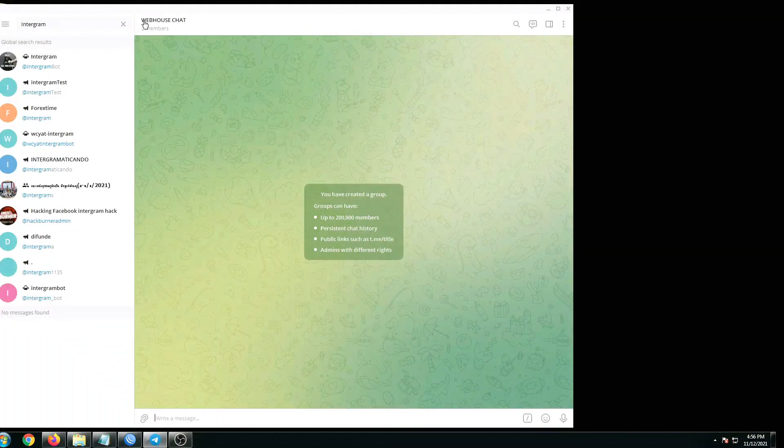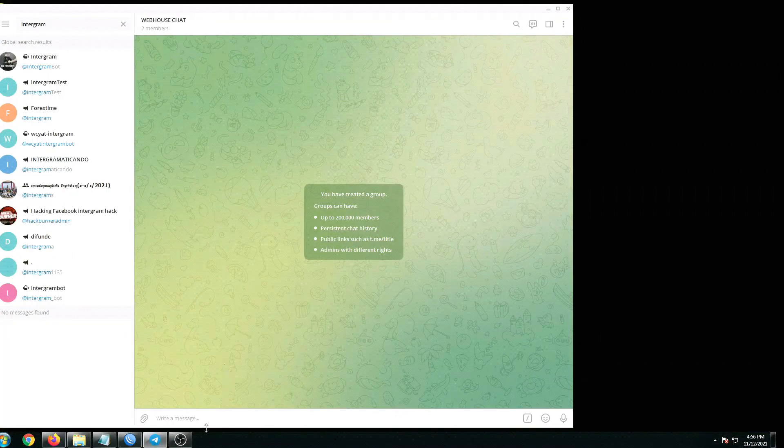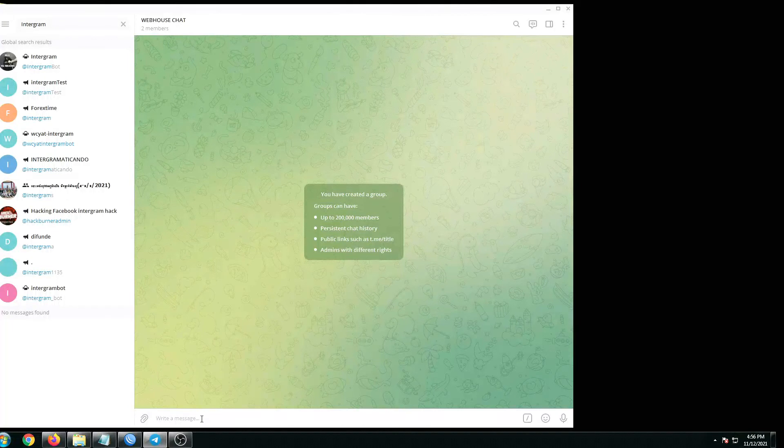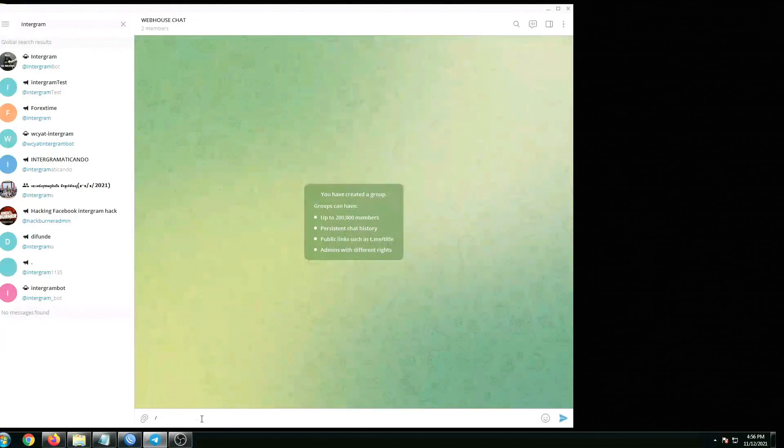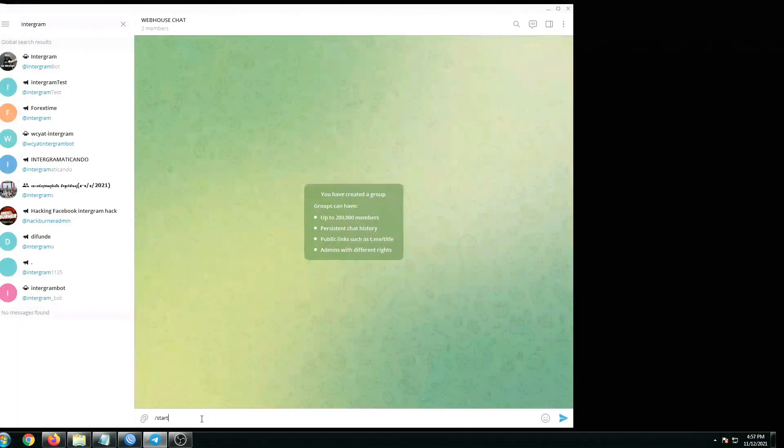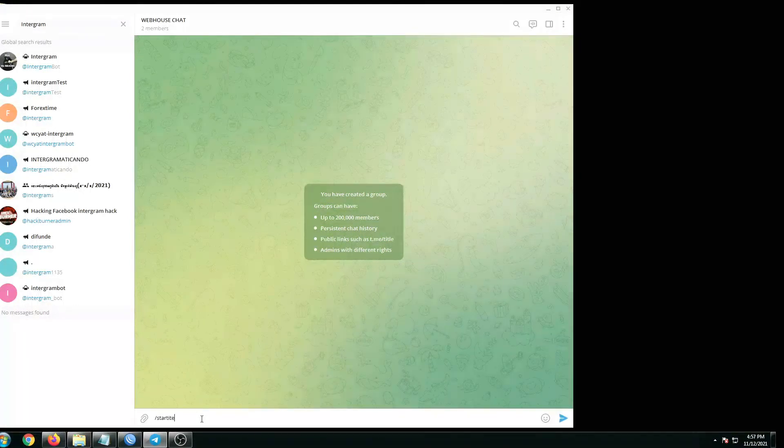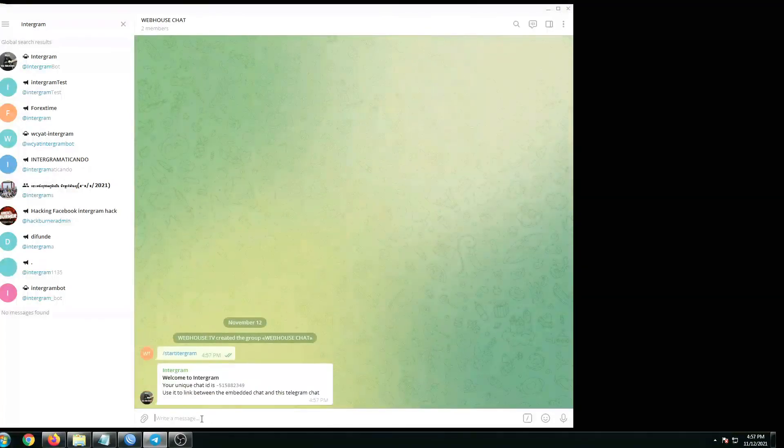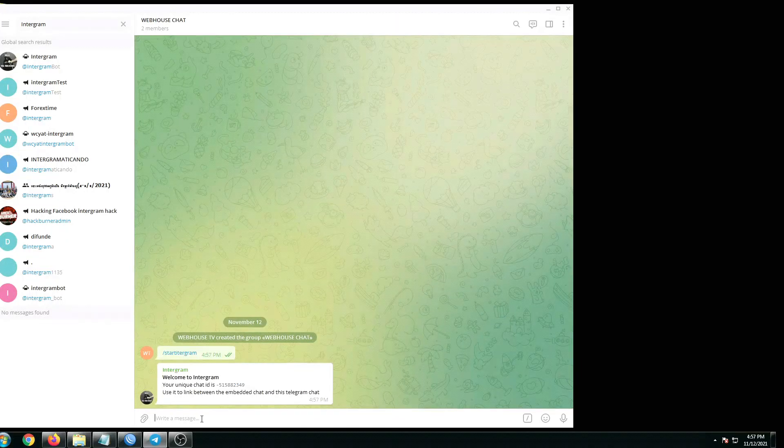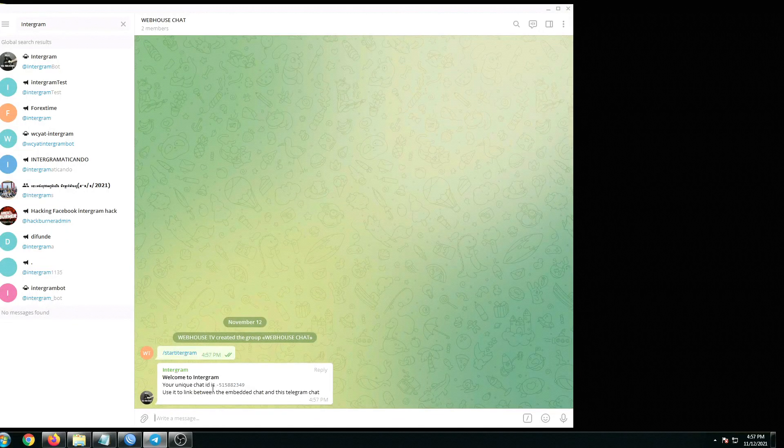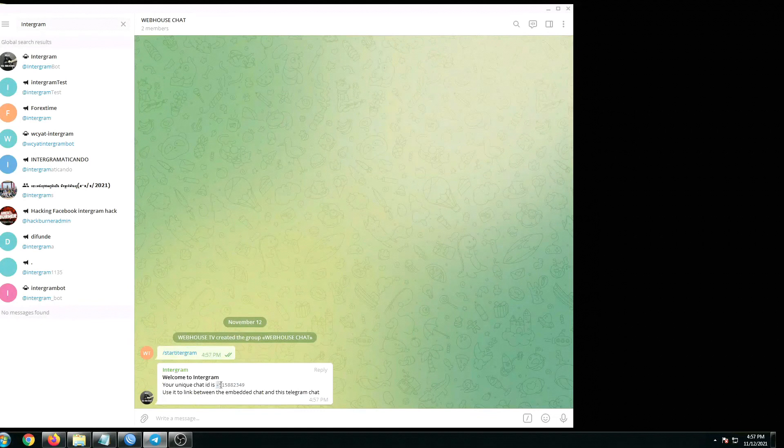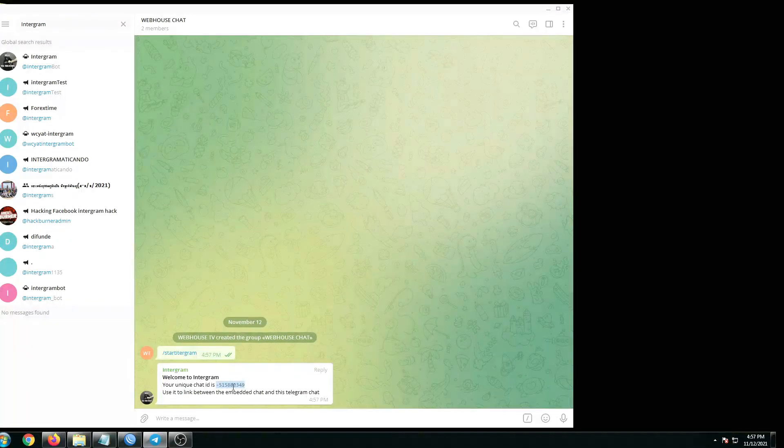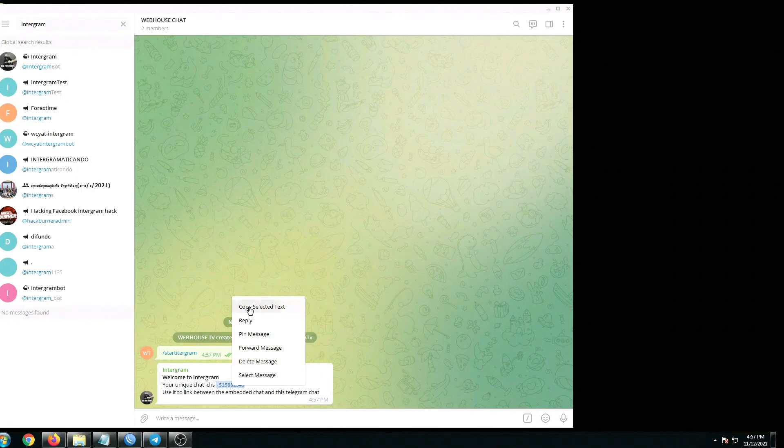So here is now our chat group Webhouse Chat. To get the unique ID number, let's type forward slash start and enter. There we go. So here is now our unique chat ID number with a negative number. Let's just copy this.